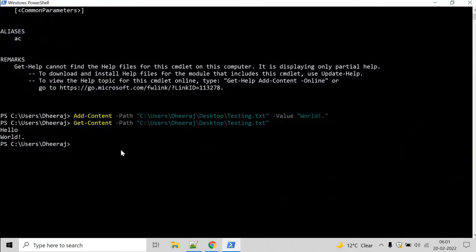So let's declare a variable in PowerShell and to do that we have to use the special character $ and the name of the variable and it can be anything. Let's say test equal to and let us get the content of a.txt and to do that type get content.